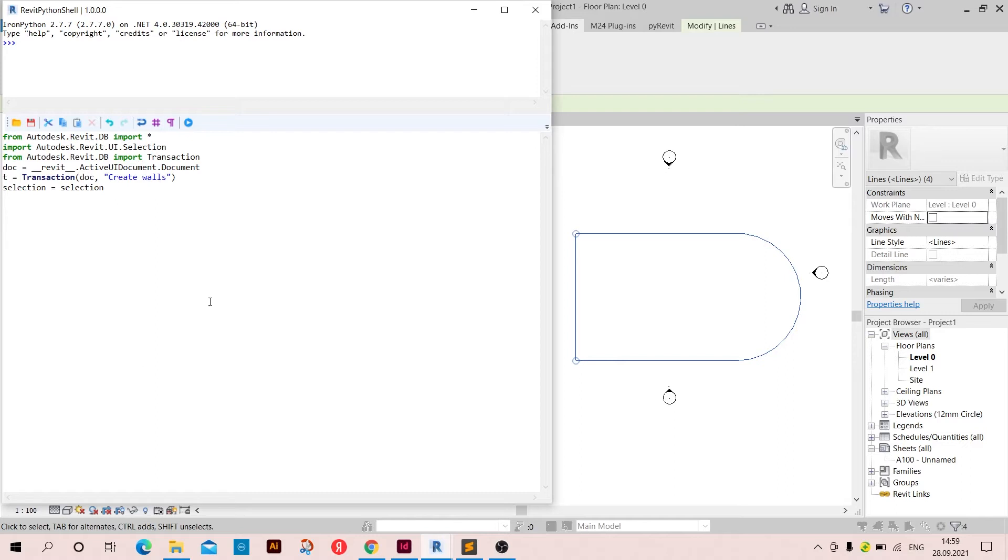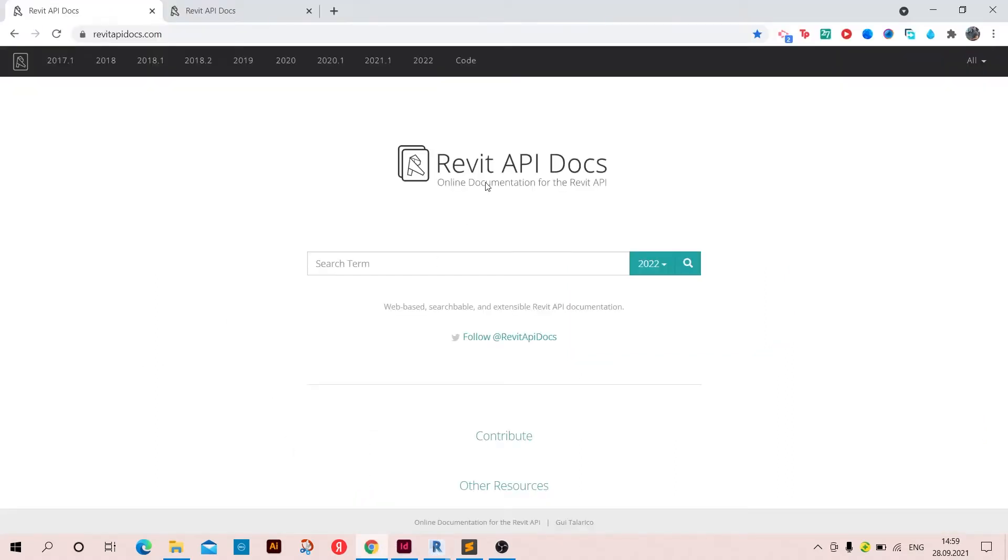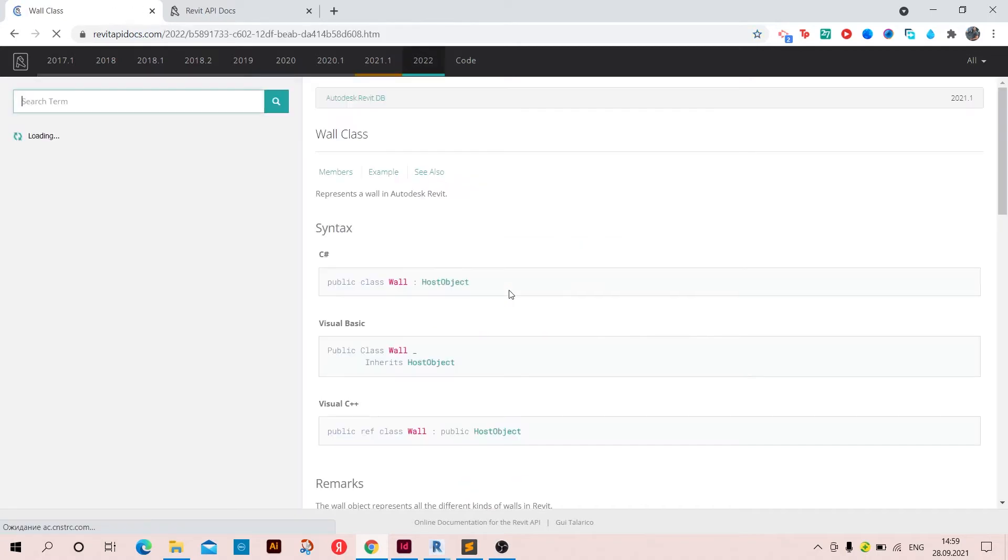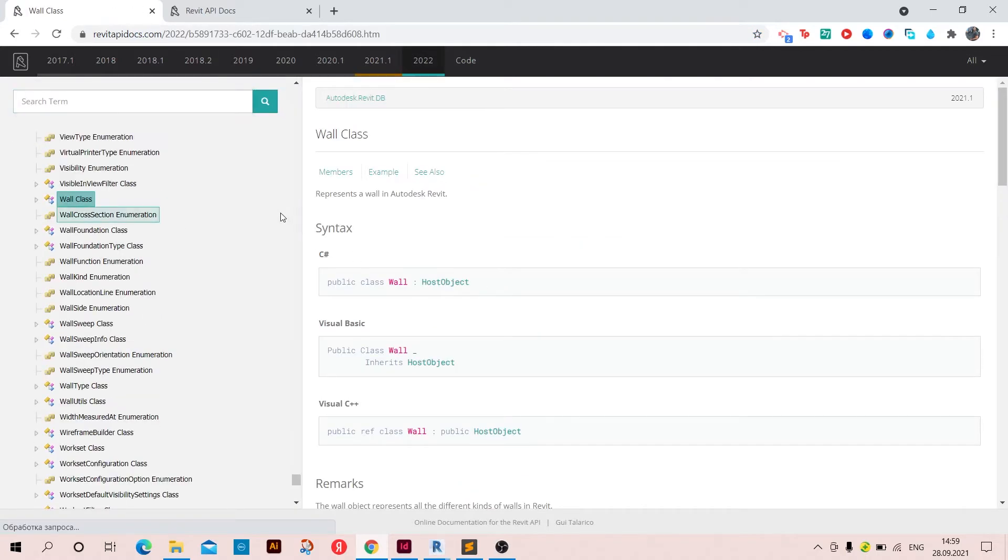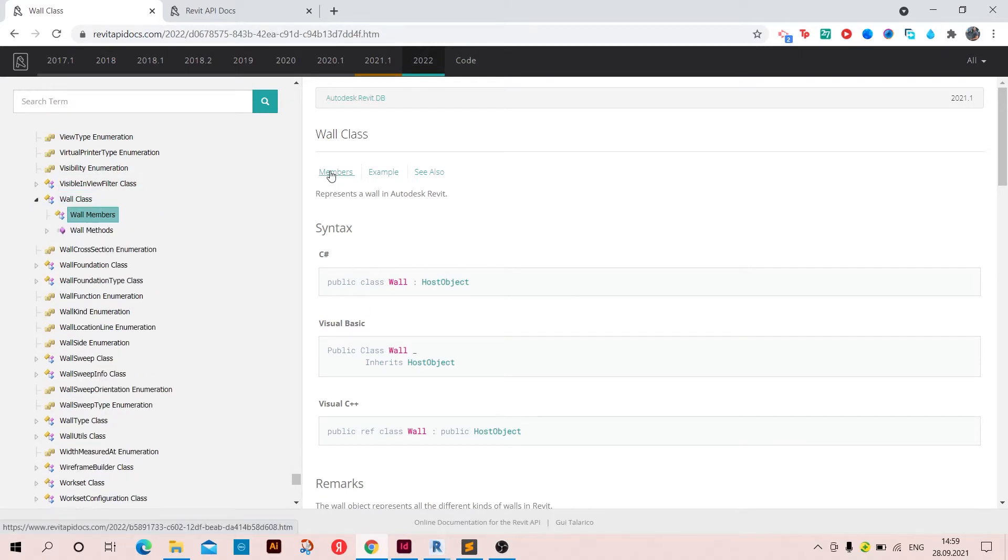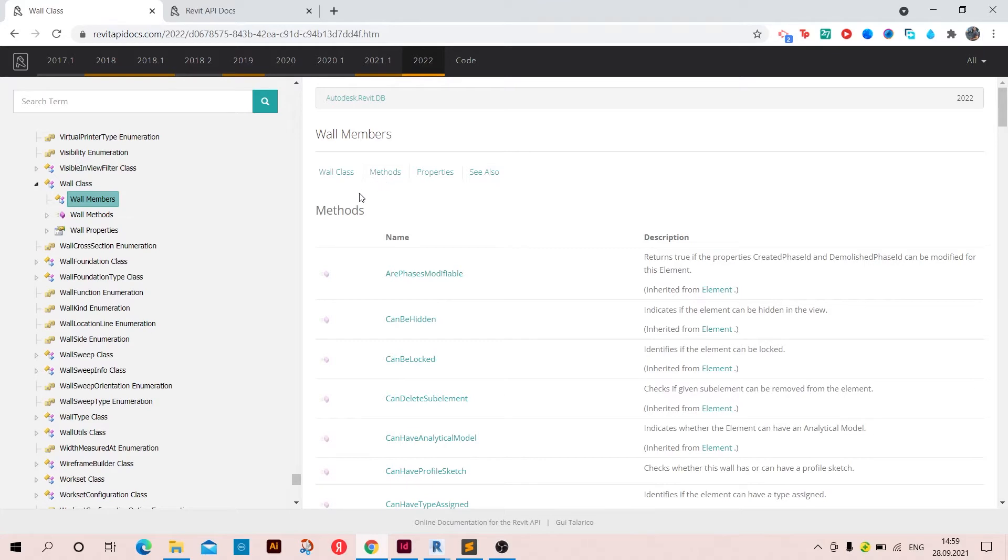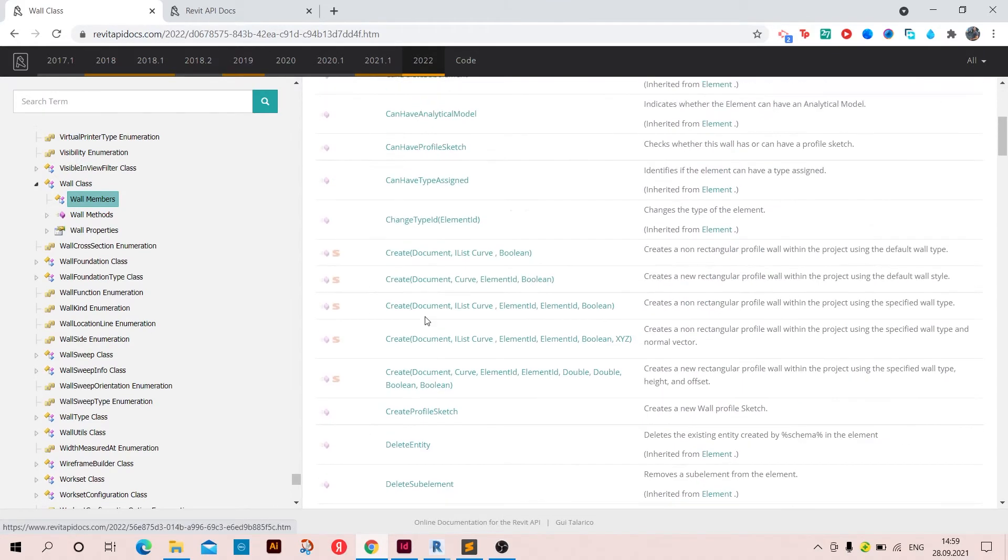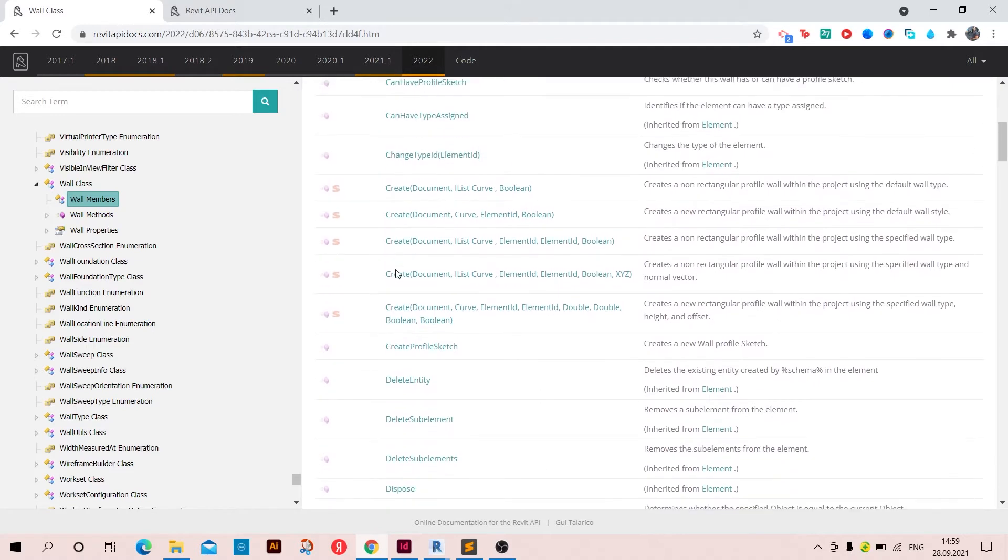And then let's go to Revit API docs. I'm using the 2022 Revit version and here I'm going to write wall class to check out how to create walls using the Revit API. So inside walls I have members, going to click on it, and then here we have methods and properties.